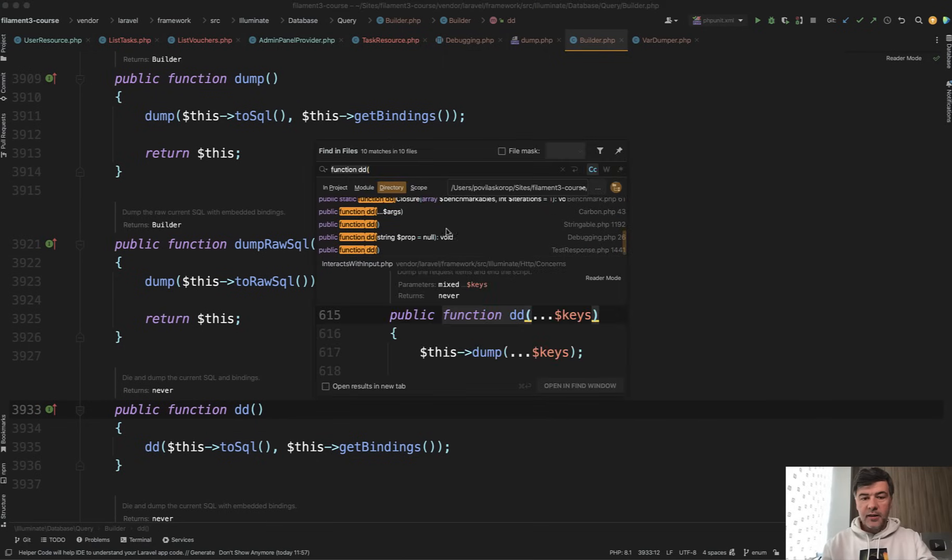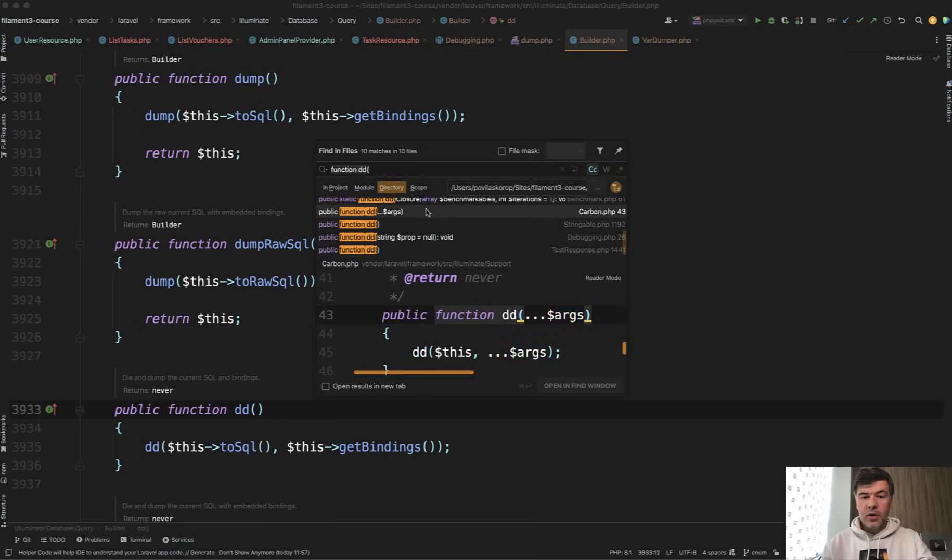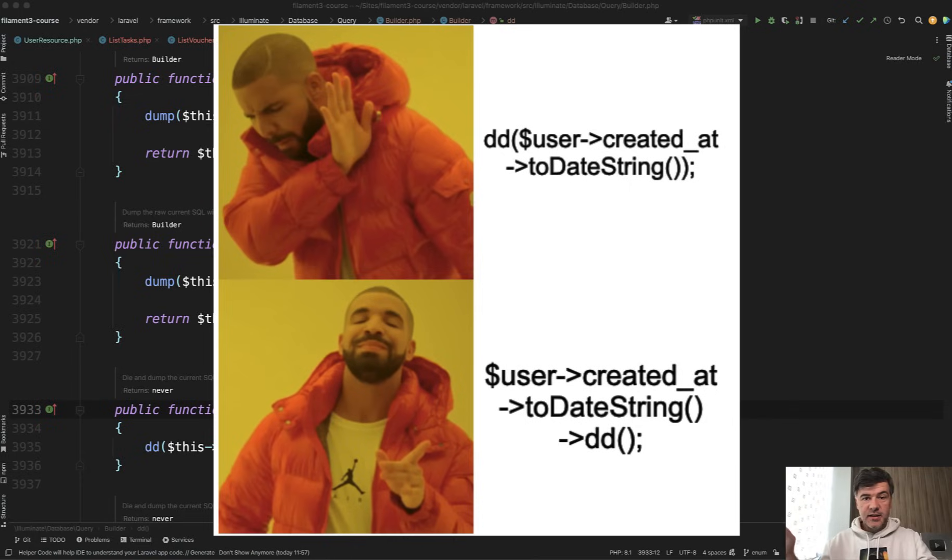And also you may find that Carbon has dd. So you can do something like user->created_at->dd chained at the end instead of using dd before the variable.